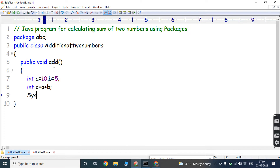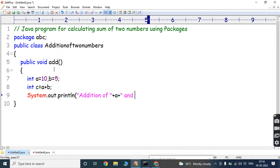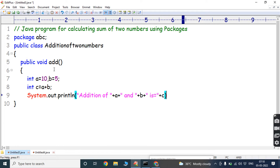Now we have to print the C value. So: System.out.println("Addition of " + A + " and " + B + " is " + C). The result is stored in variable C, so we write C. Now we have to close the method and close the class.